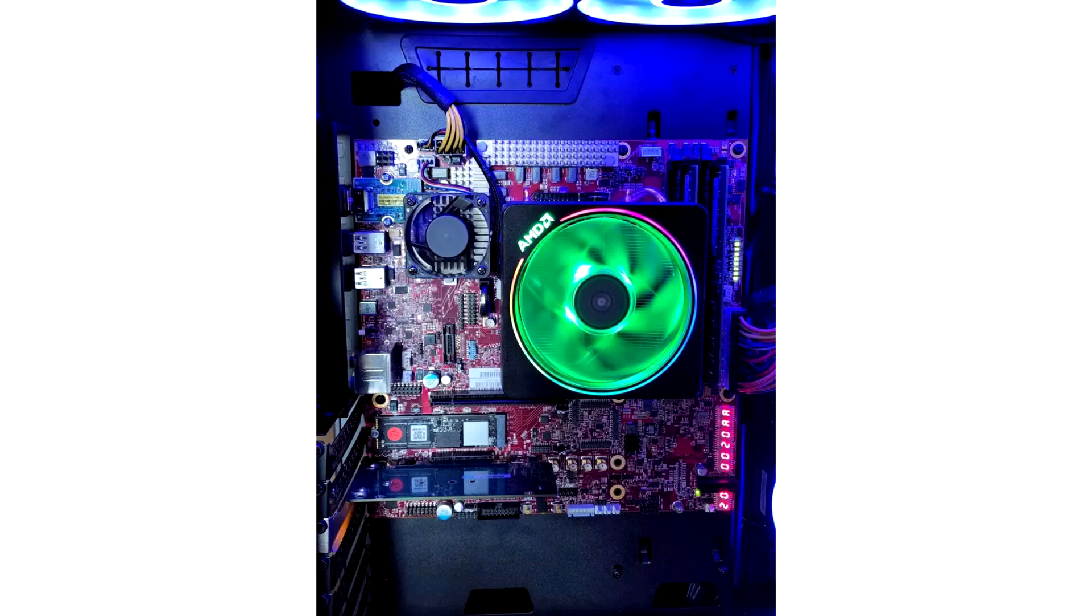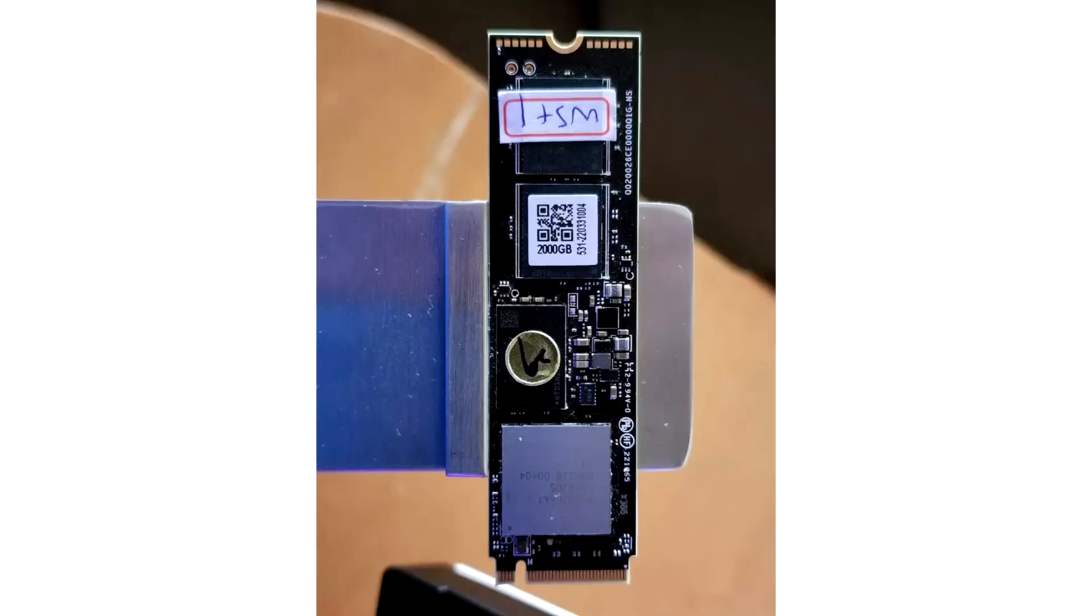Using a Fizen PS5026E26 SSD controller, also called E26, the PCIe 5.0 SSD is powered by Micron's latest 232 Layer TLC NAND Flash.